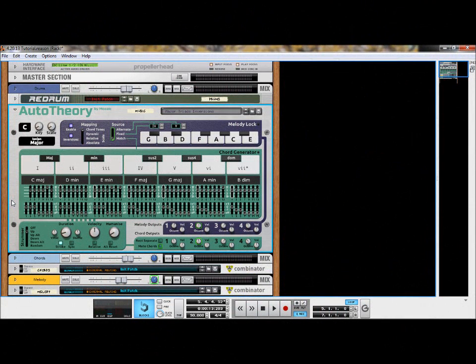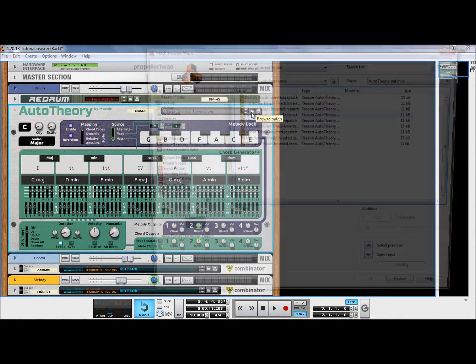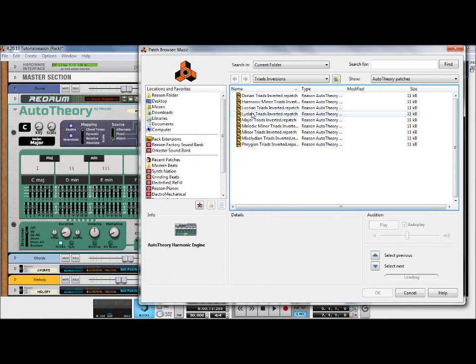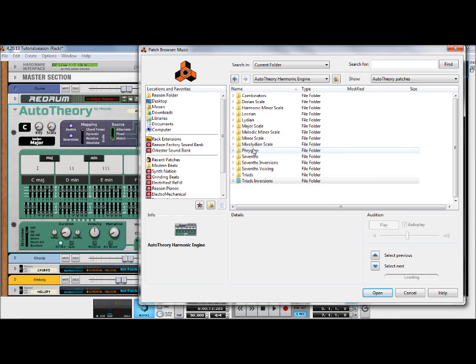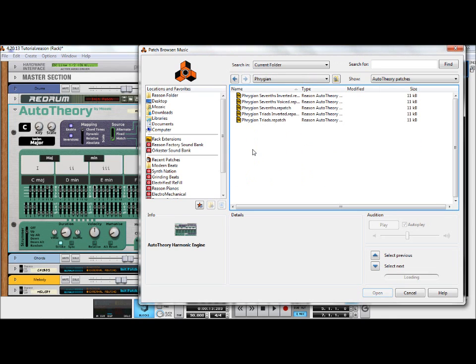Auto Theory provides patch support for many different presets that are relevant to many playing styles. Auto Theory presets relate to the selected scale and the chord slider configurations. They are organized both by scale type and by chord type.